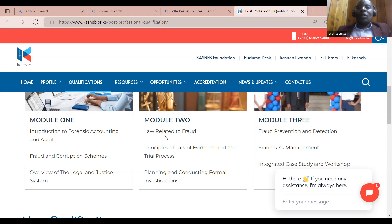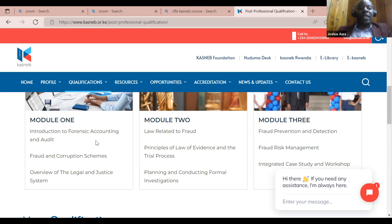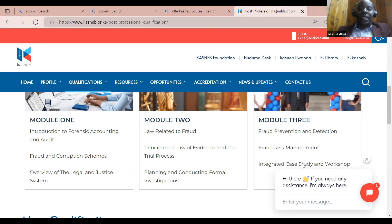Then module two includes law related to fraud, principles of law of evidence and the trial process. We also have planning and conducting formal investigations. Module three covers fraud prevention and detection — very important — as forensic fraud examiners need to know the various fraud schemes and what to do to prevent them from occurring.